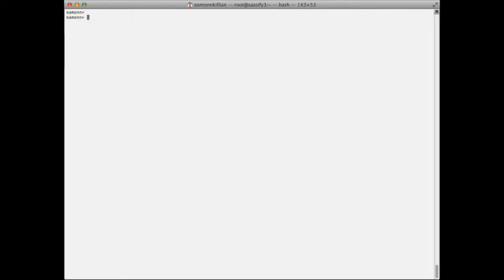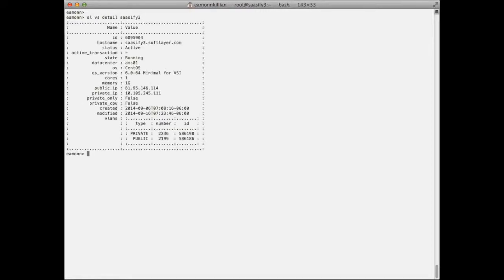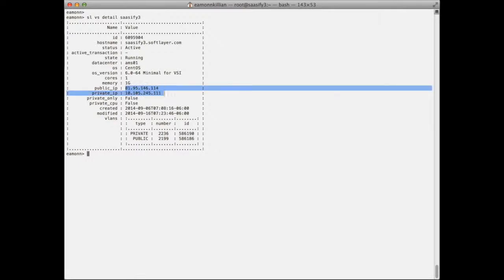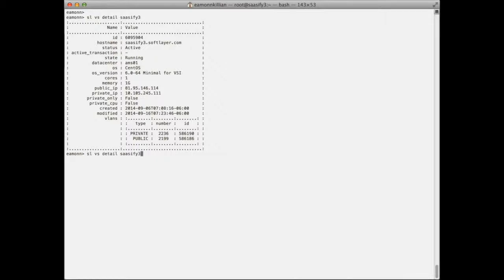Well, on the SoftLayer CLI there is virtual server detail. Let's go and get the details about sassify 3, and that will give you, the minute your machine is finished running, the IP addresses that you can gain access to the machine on. How do you actually find out the password? Well, it's the same command again with passwords.